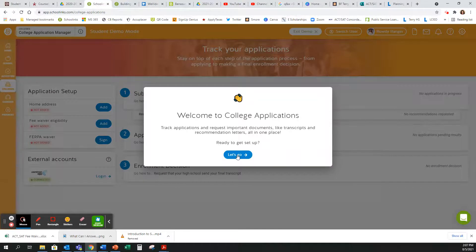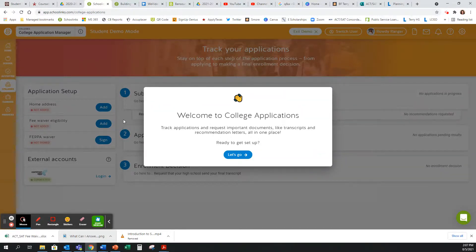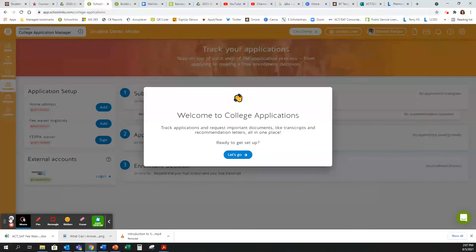You will go through a quick tutorial before you are able to complete your transcript request in your Colleges. There is a careers research tab, all kinds of things that you can do in SchoolLinks.